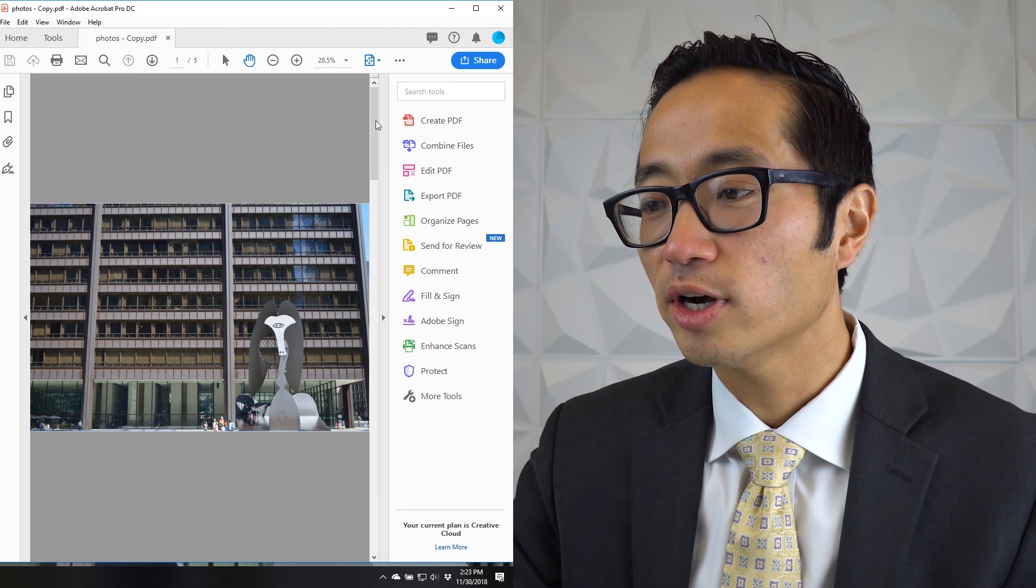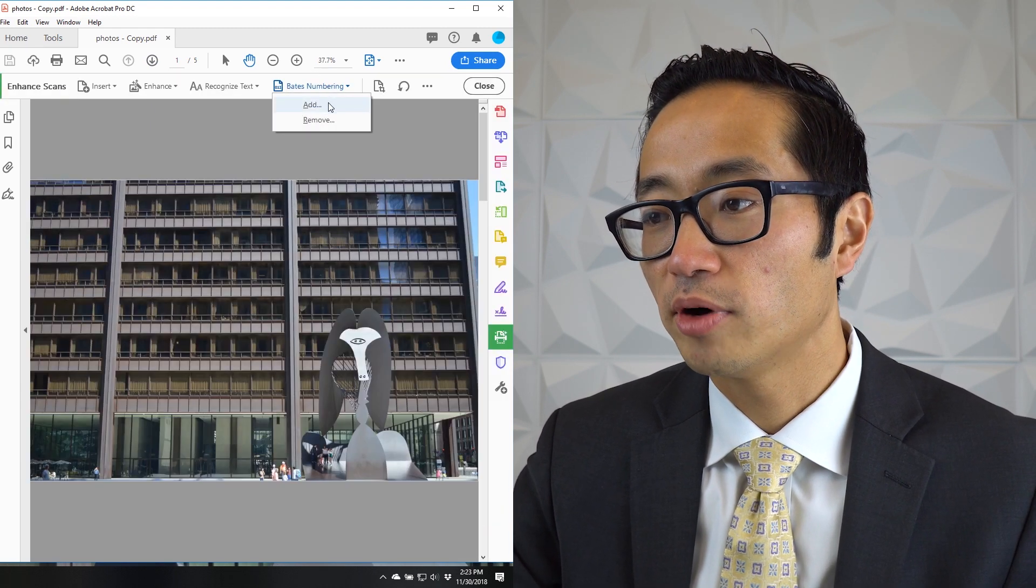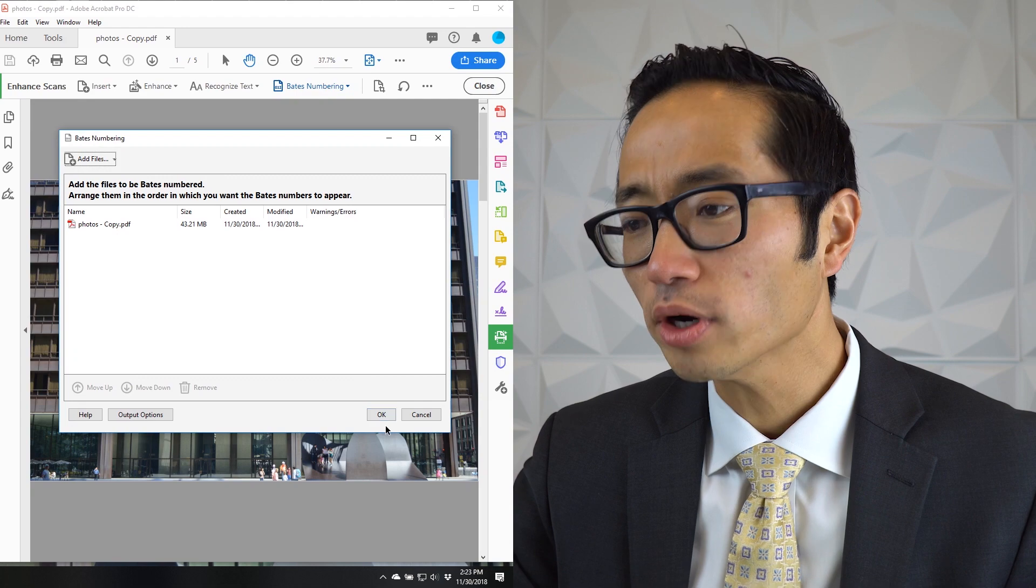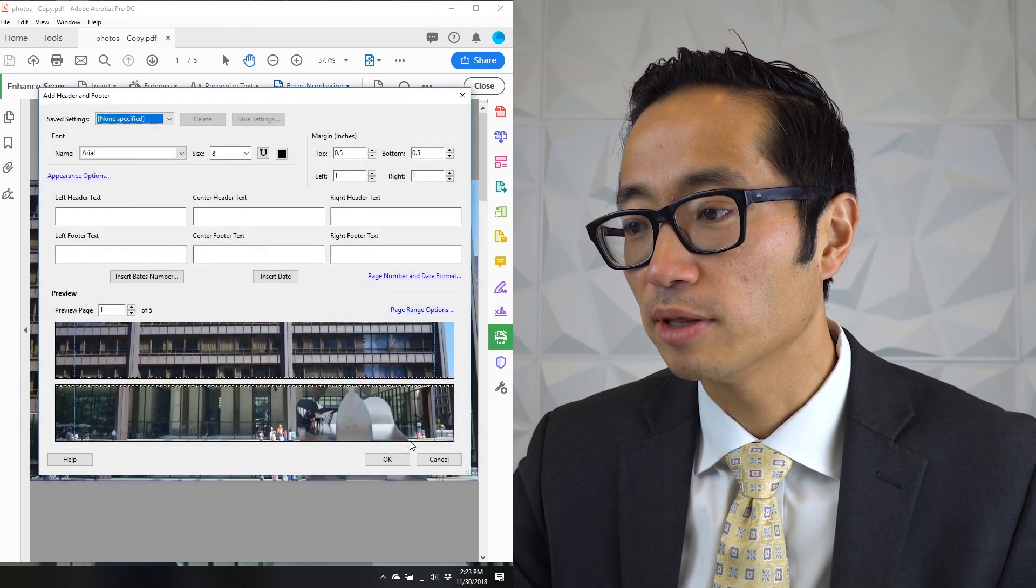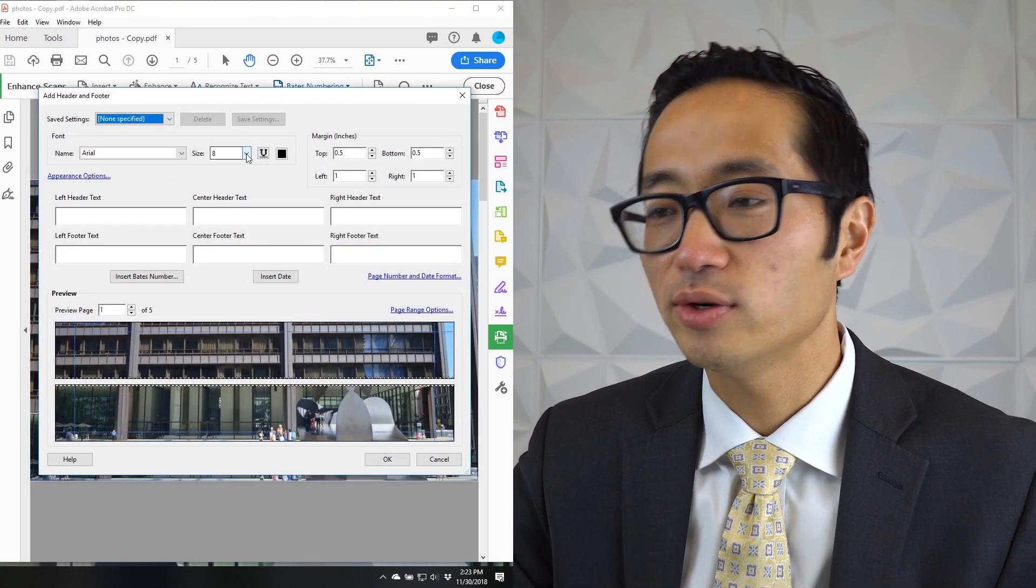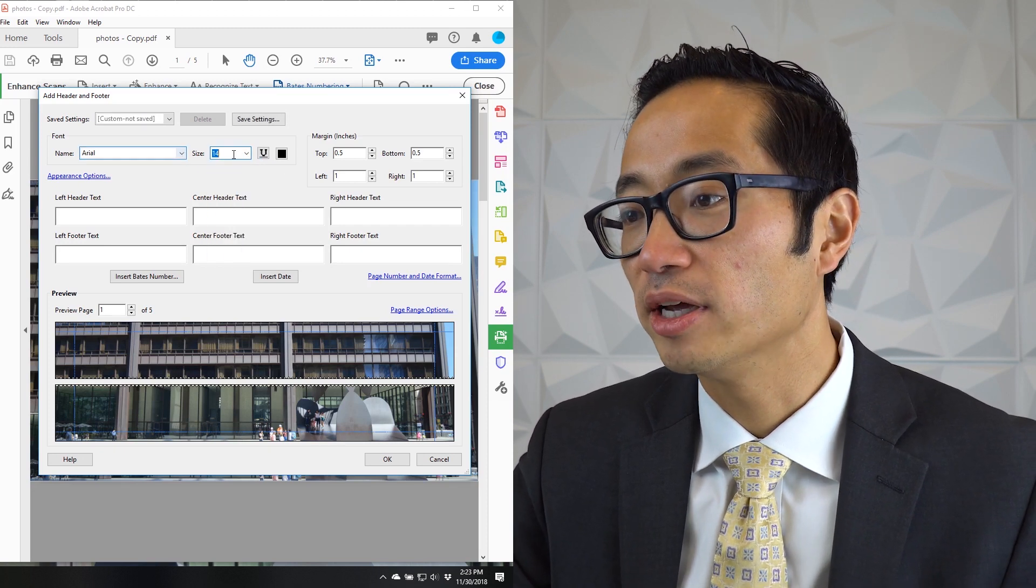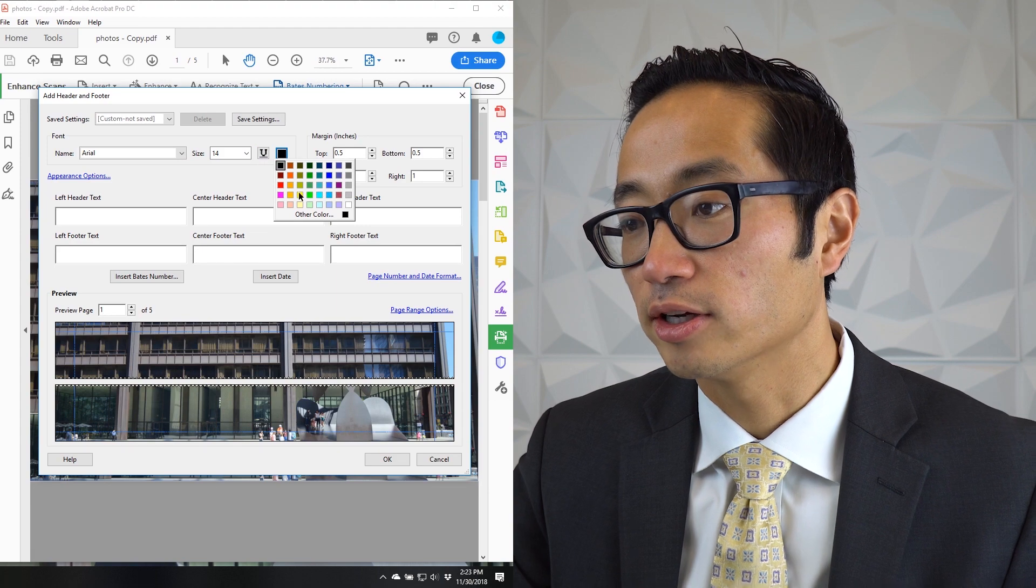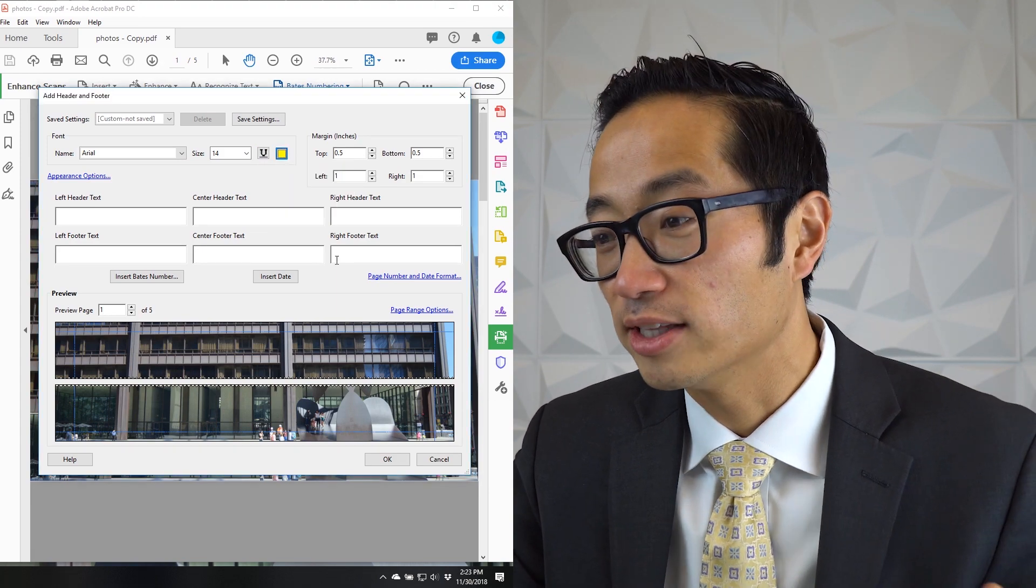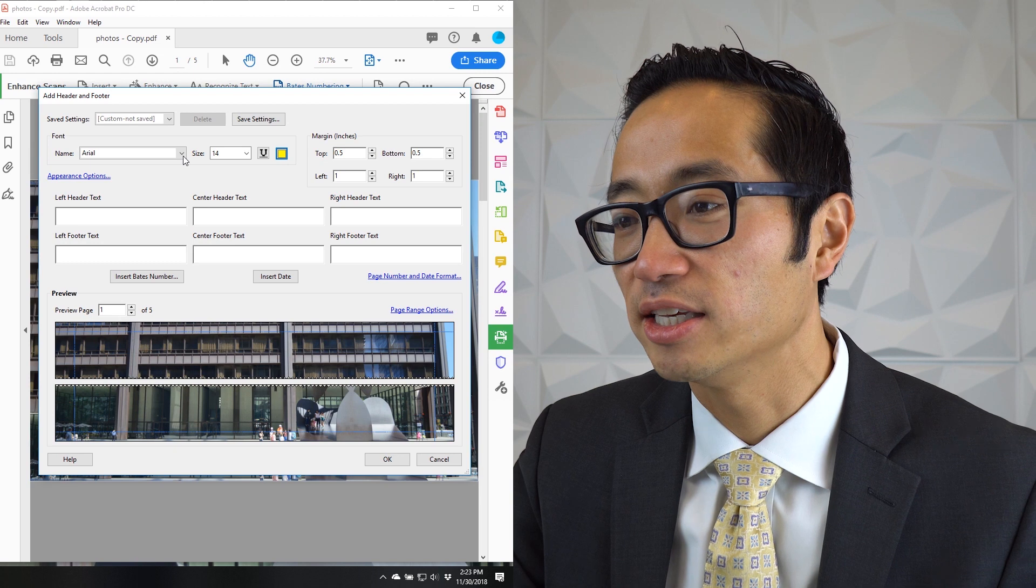If I tried to Bates stamp this, I'll hit enhance scans, Bates numbering, and I'll add it. But what will happen is I can try and put the Bates stamp down here no matter what I do. I mean, I guess I can make it like size 14 font, make it bold or underline and make the color like a really bold color that stands out. But people are still going to have a hard time seeing it.